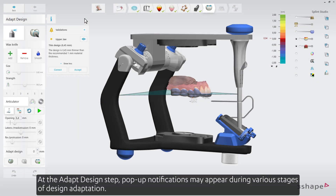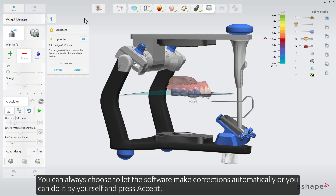At the Adapt Design step, pop-up notifications may appear during various stages of design adaptation. You can always choose to let the software make corrections automatically, or you can do it yourself and press Accept.